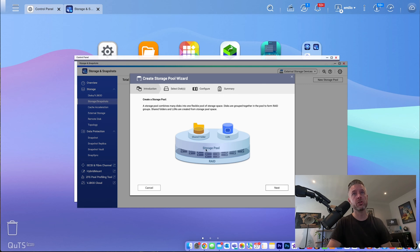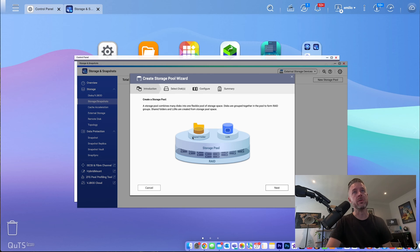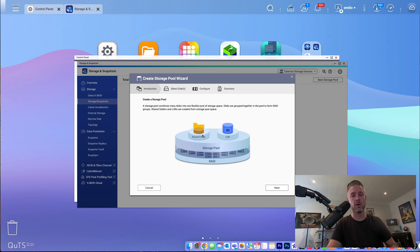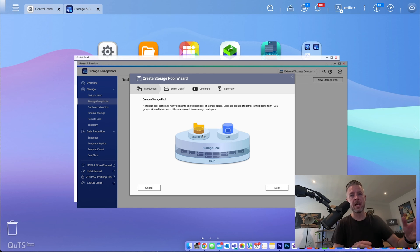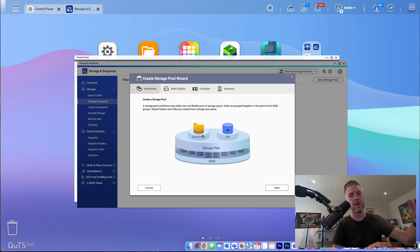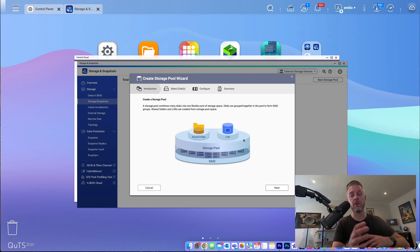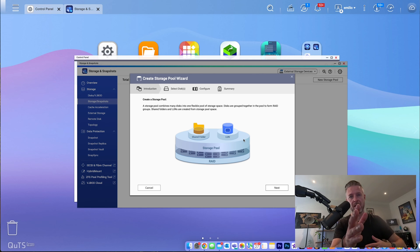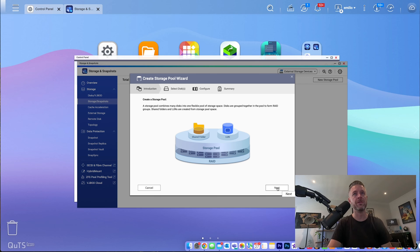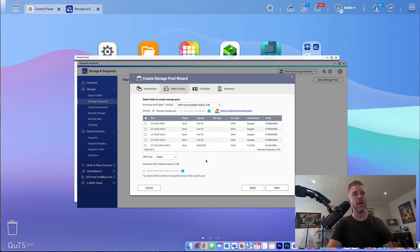Once you've got a storage pool set up in a RAID, you go and do a shared folder. You can go and create some LUNs. Shared folders being for your SMB shares to be able to share them out on a computer, on a network. LUNs, if you want to share them with virtualization platforms, Proxmox, VMware, Hyper-V, that sort of thing. It's more block-based versus file-based on there.